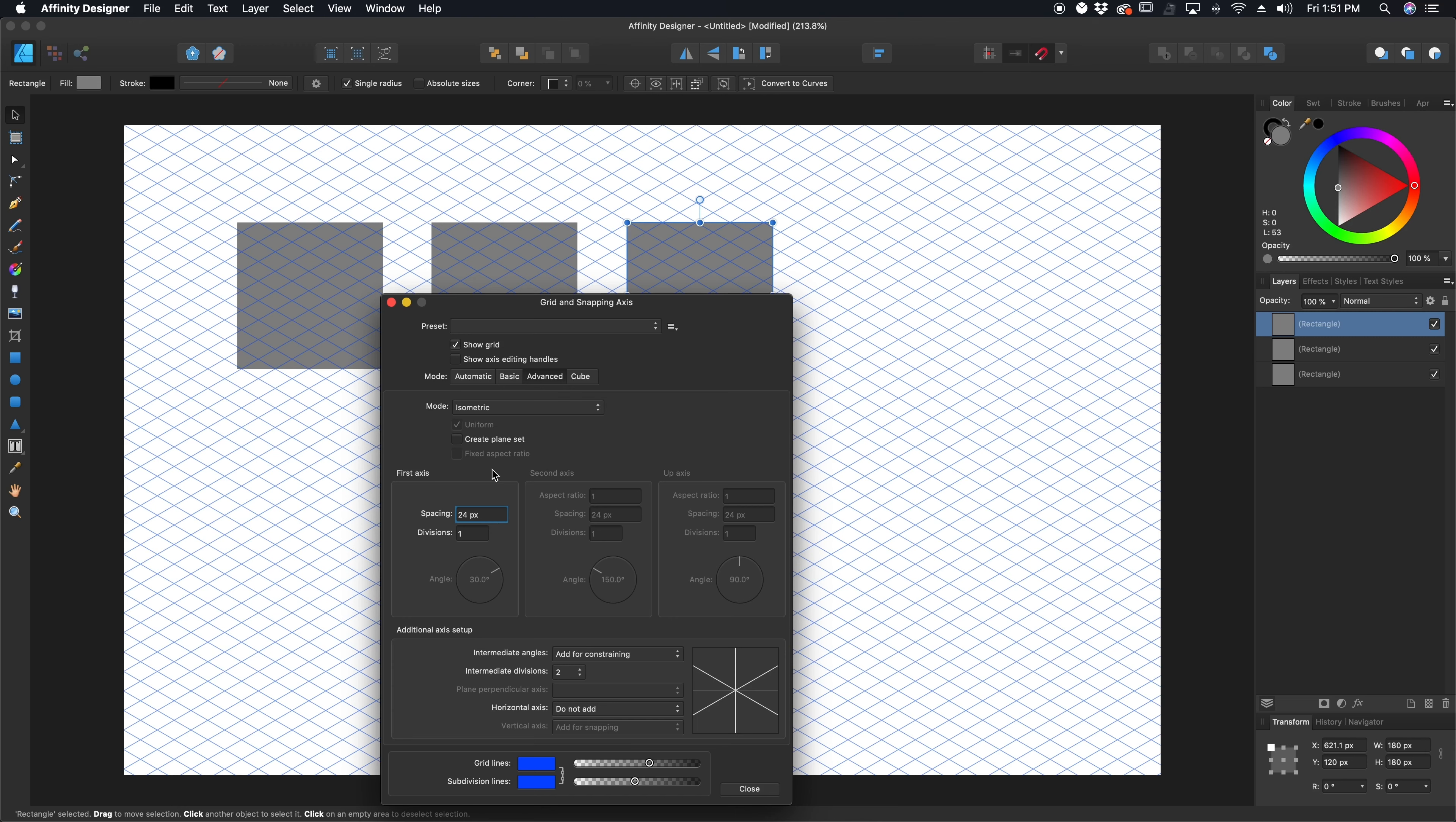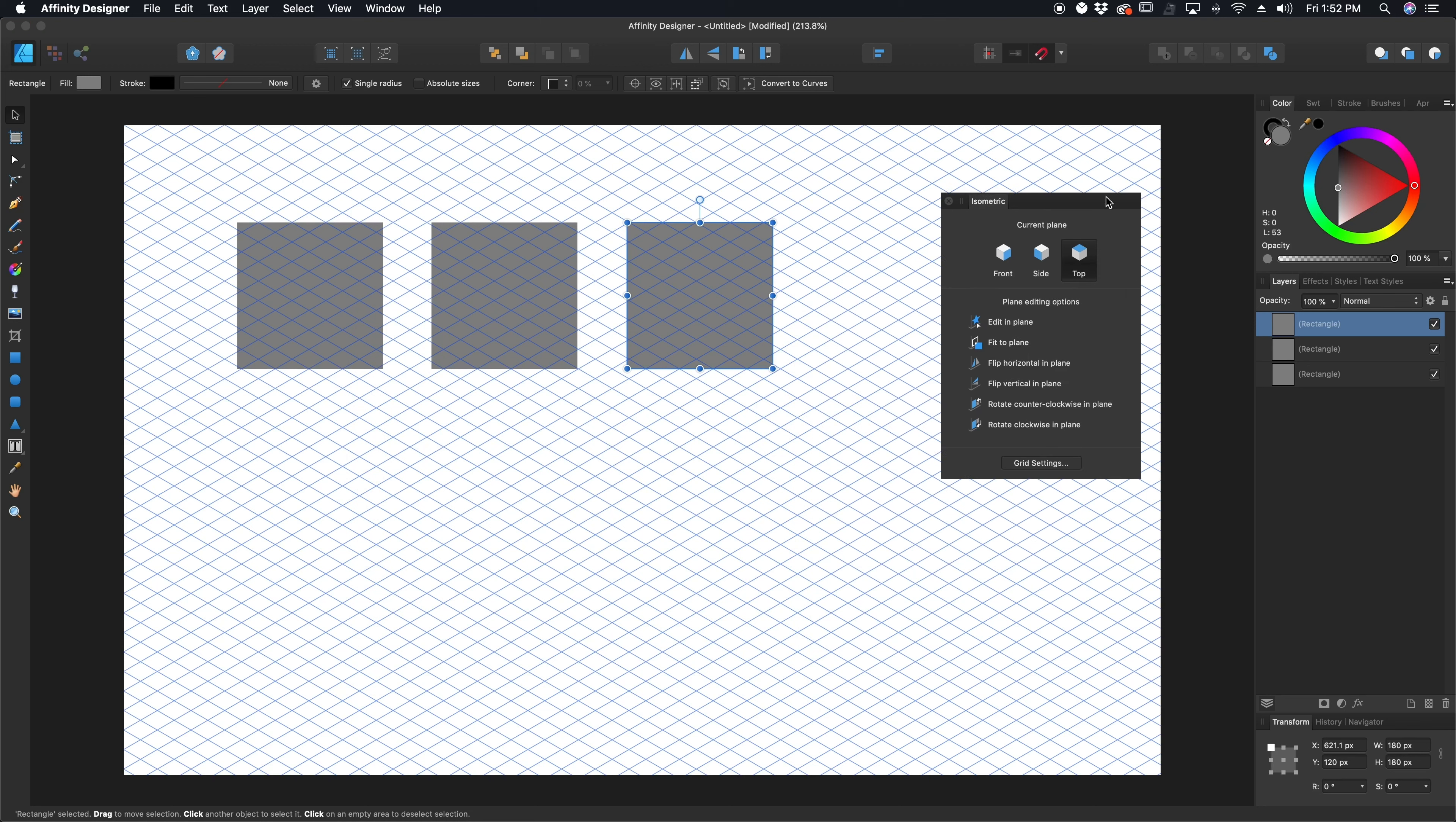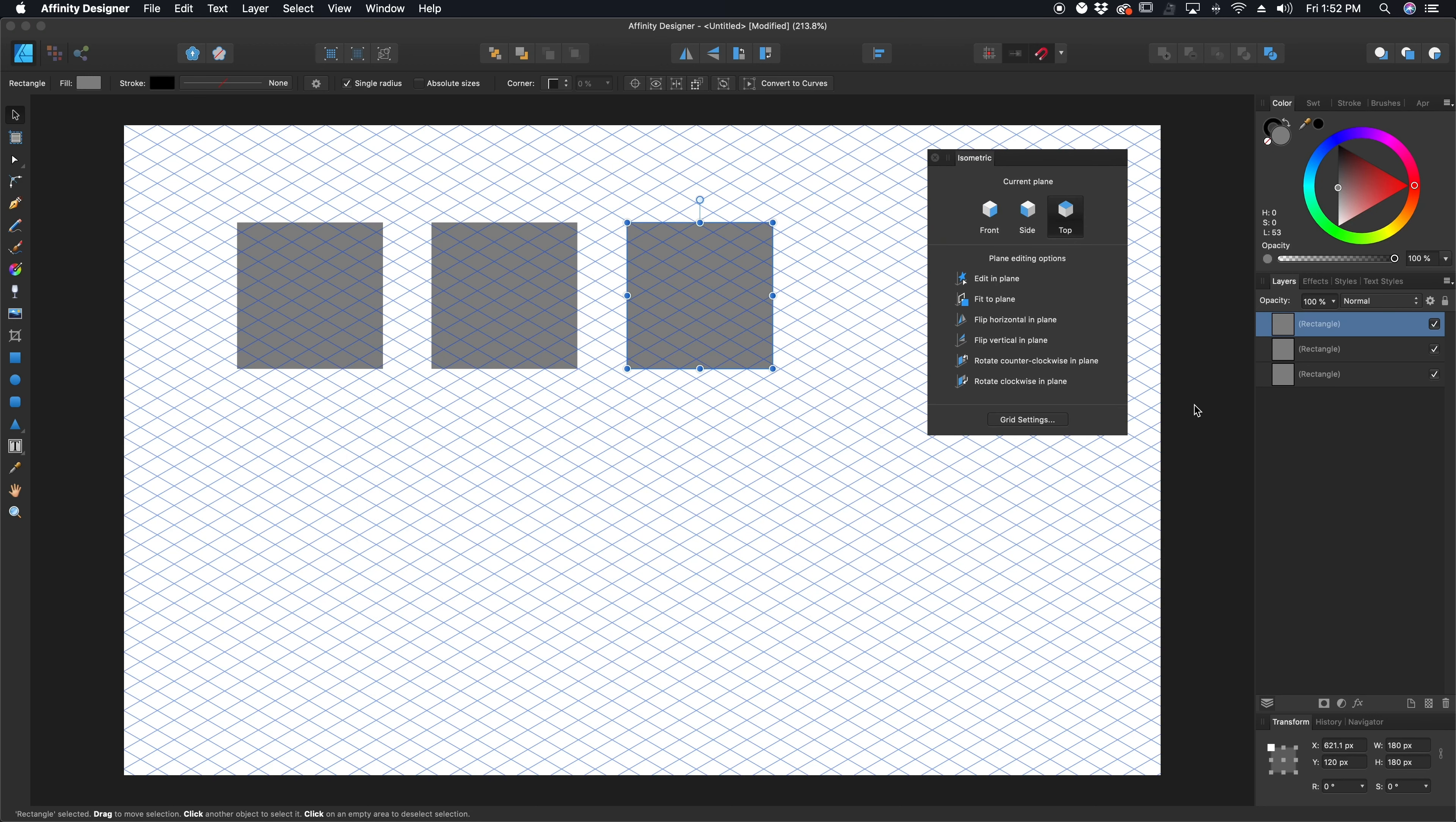One last thing that I'm going to do, and this is the hidden little feature that is fairly new to Affinity Designer with a 1.7 update that came out a couple weeks ago, depending on when you're watching this video. And that is this feature right here, create plane set. I'm going to go ahead and click on that, and it's going to open up this isometric dialog, which I'm going to keep open for the remainder of this little tutorial here.